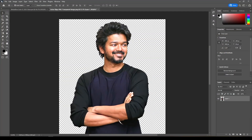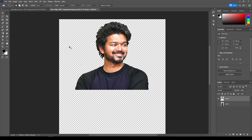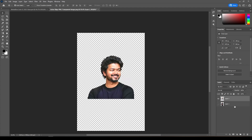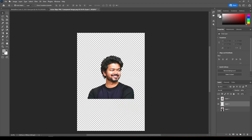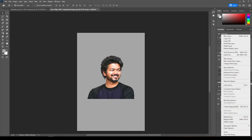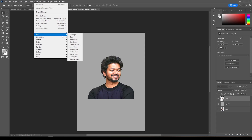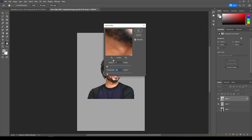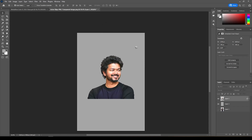First, open Photoshop and take your photo. Cut the photo. Create a new layer and fill it with gray color. Change the photo layer to Smart Object. Give Surface Blur to it. Change Radius and Threshold to 10 and give OK.